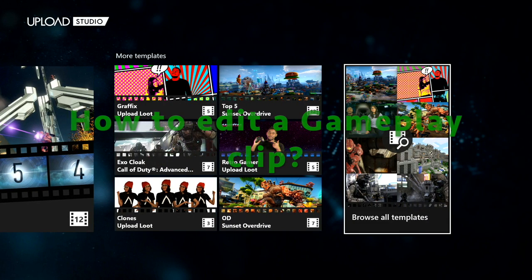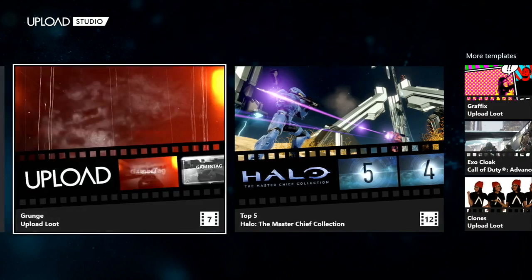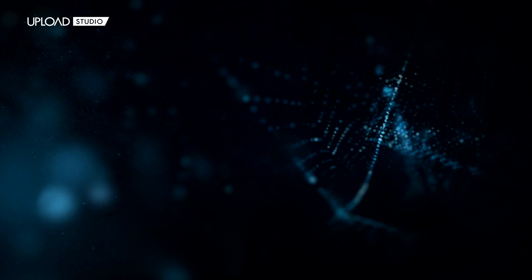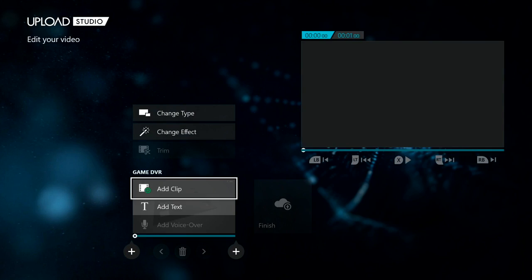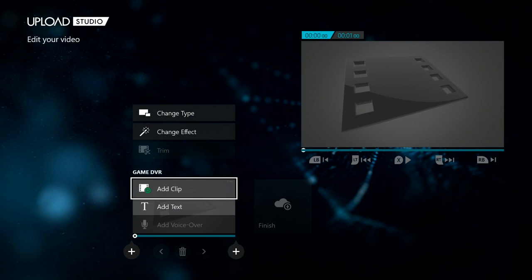The first thing you want to do is start from scratch and you click it right here. Next thing you want to do is add a clip, so you click it and add the gameplay clip that you want to edit.